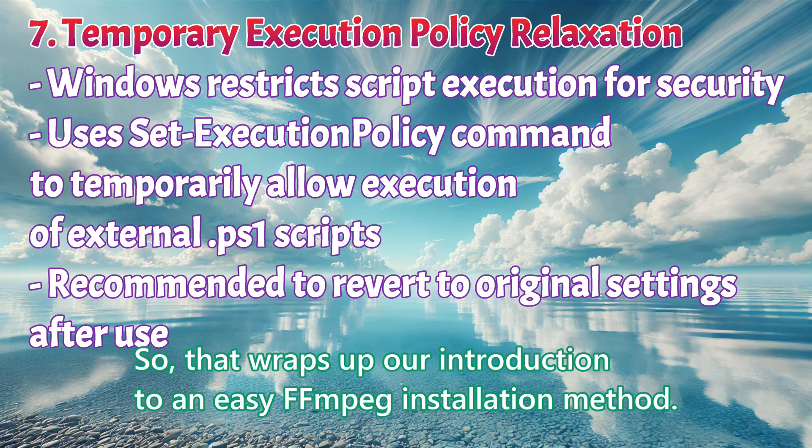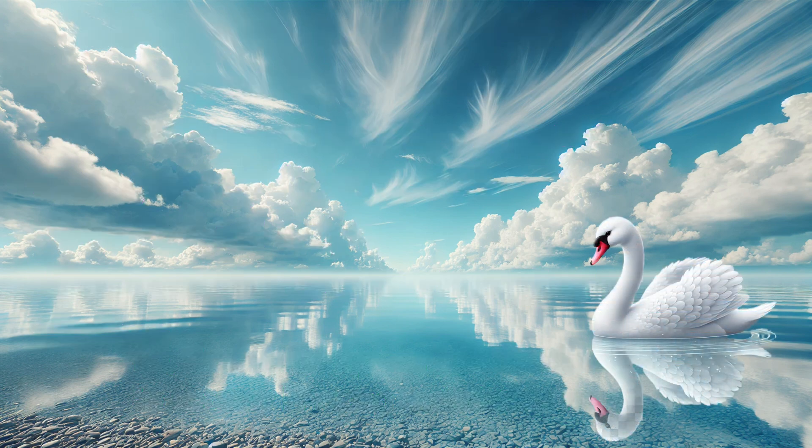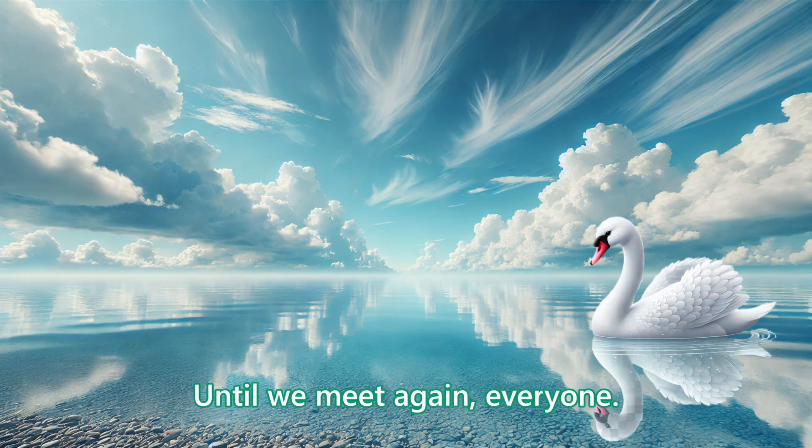So, that wraps up our introduction to an easy FFmpeg installation method. Until we meet again, everyone, goodbye. Bye bye.